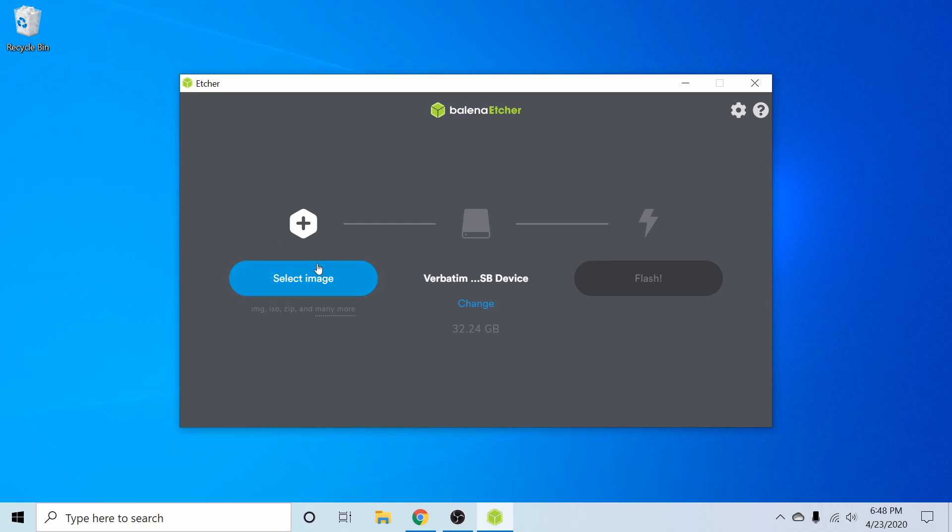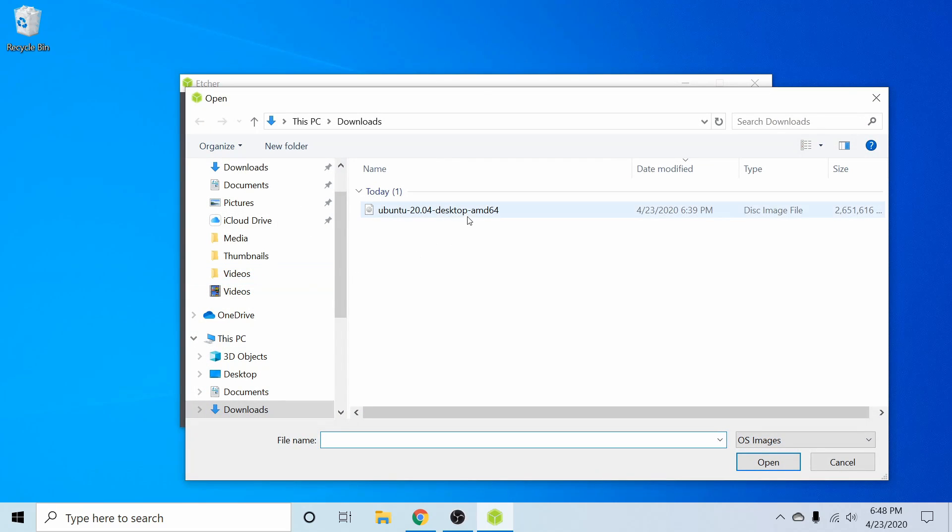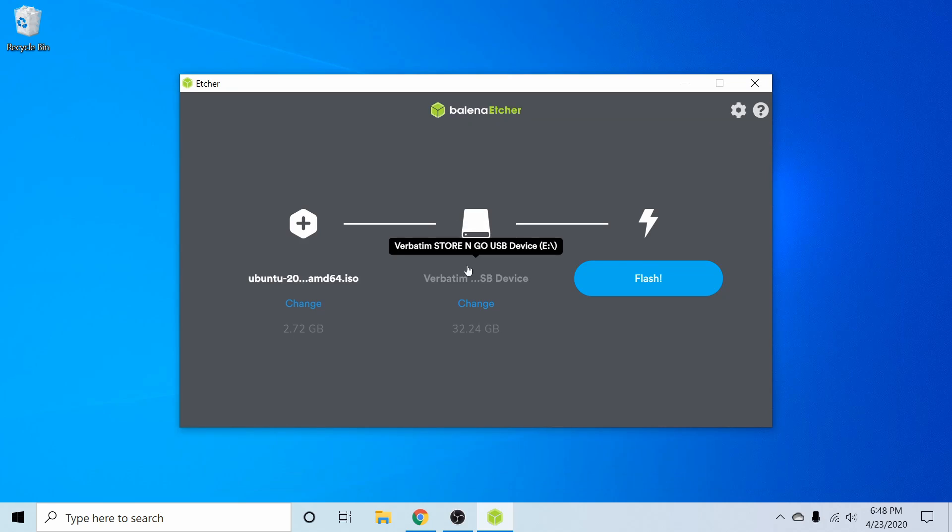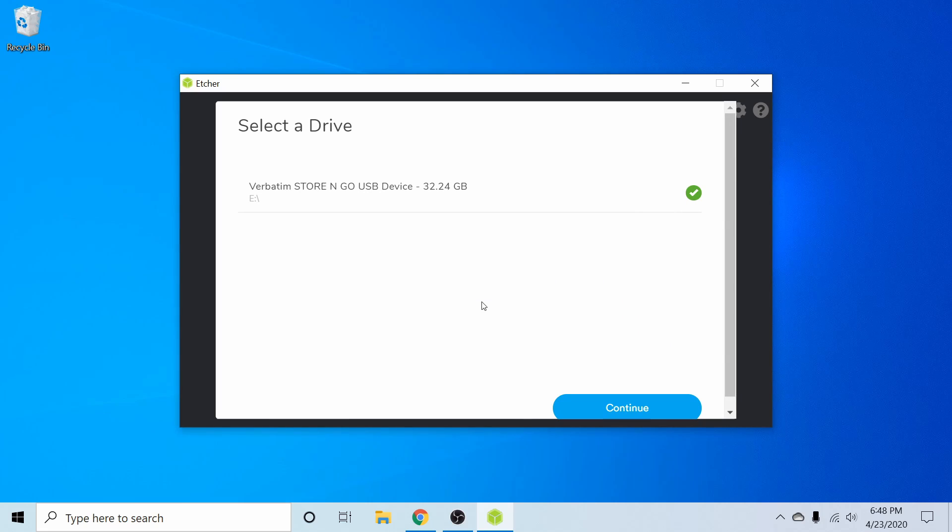First thing I want to do is select an image, and that's the one we just got done downloading. So you see here, I have Ubuntu 20.04 desktop AMD64 available, and I'm going to click on that and hit open. Next, I'm going to put in a USB, CD, or DVD. Since I already have one in, it's already automatically populated here. But if you have more than one, you want to hit the change button and make sure you select the proper USB, CD, or DVD because the contents of it will be erased in order to put the Ubuntu installer onto it. So make sure you're selecting the proper device and then hit continue.